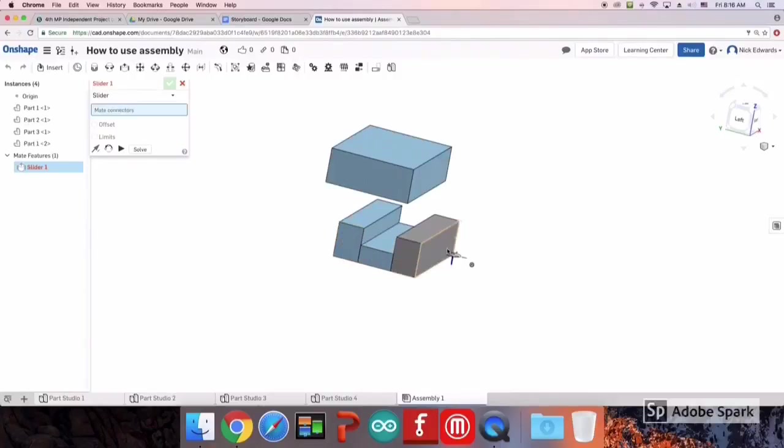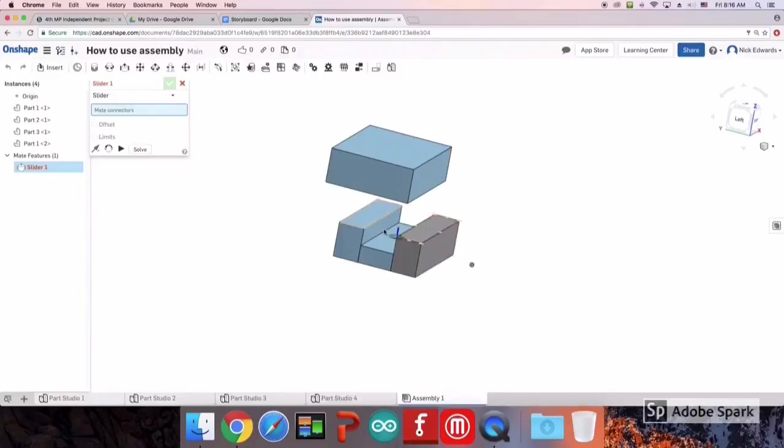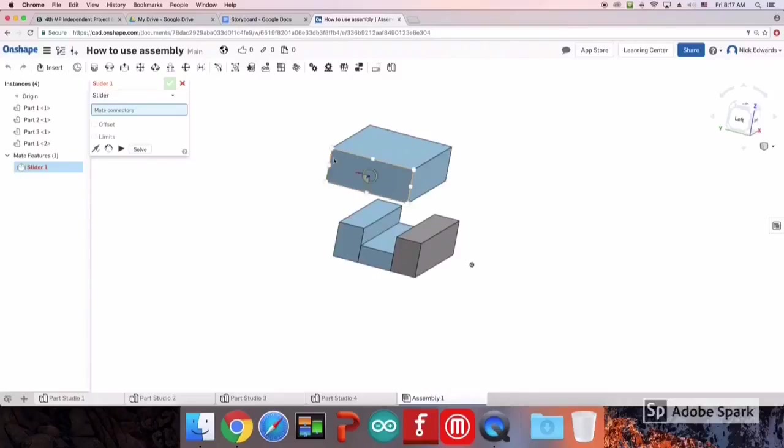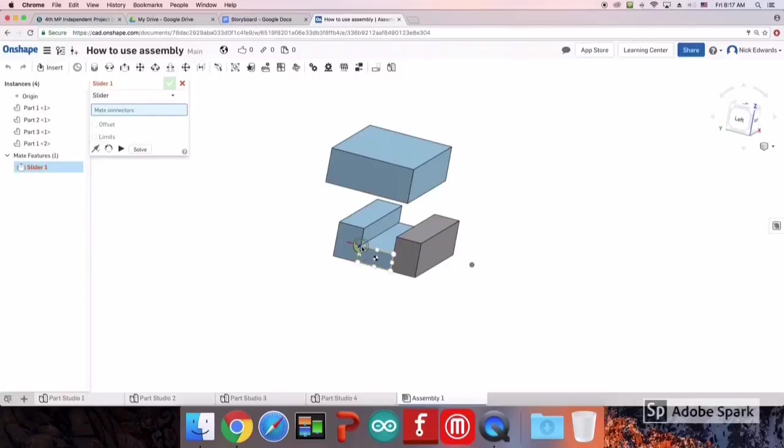To use any type of mate, what you have to do is select the face that you want to use, which is what I'm doing here. Then, you want to click the points that you want to connect together.